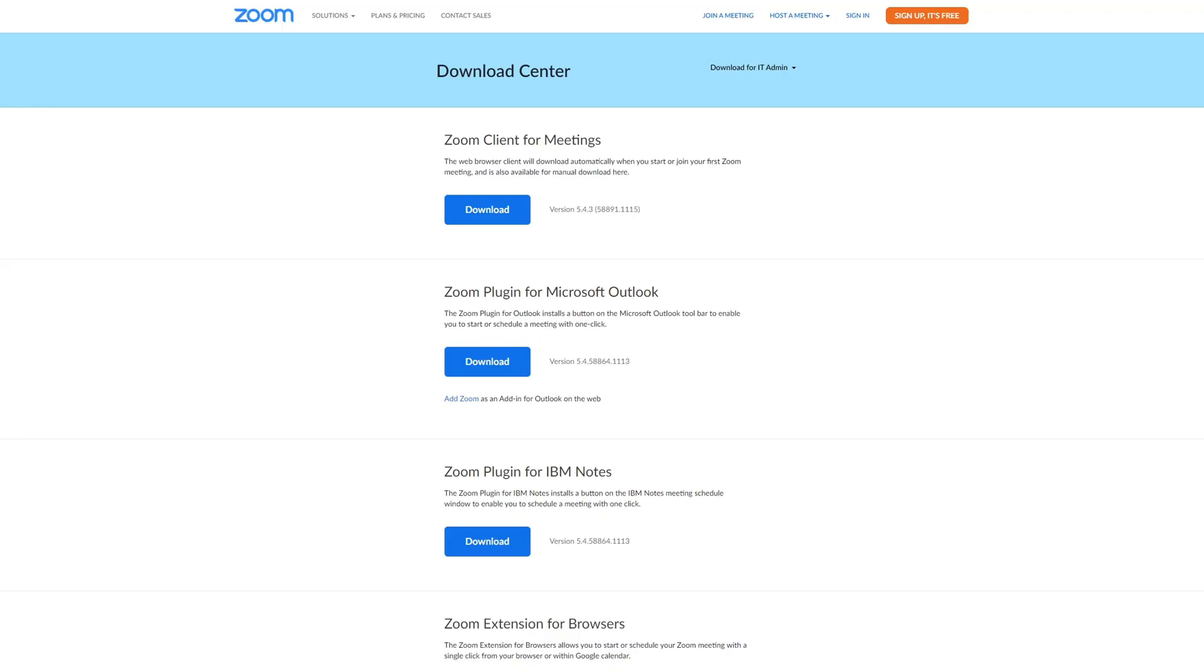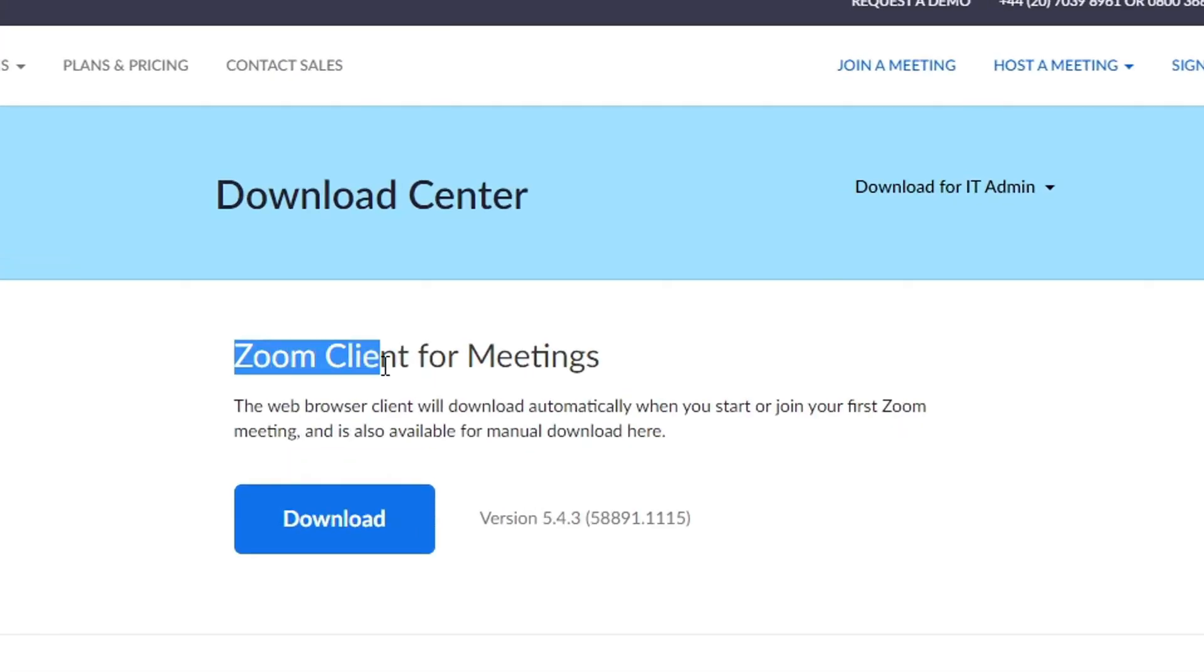Okay, so what you want to do is go to zoom.us download, and from here what you want to do is download the Zoom client for meetings.